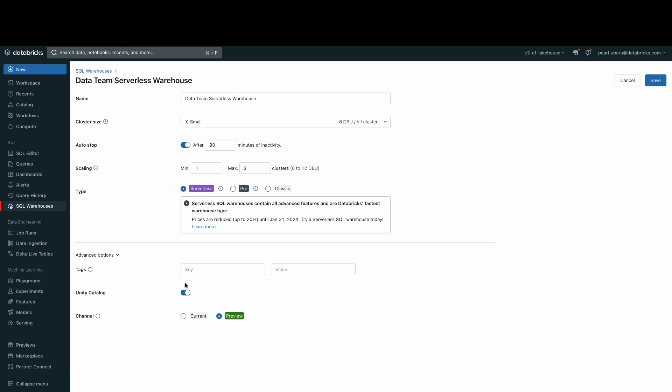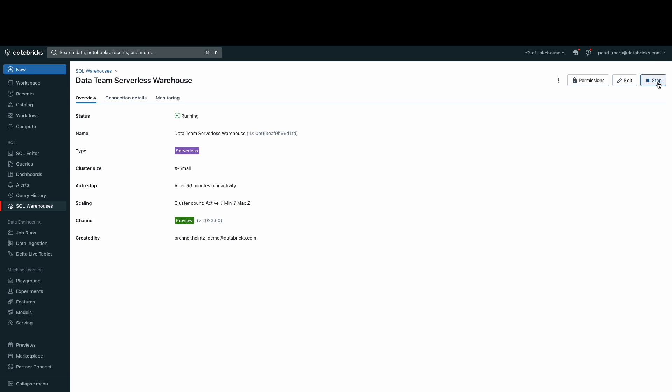Unity Catalog is also enabled on this warehouse, which will allow you to administer data access policies that apply across all workspaces and personas. Let's save the configurations of the warehouse and set up the SQL warehouse access control levels.